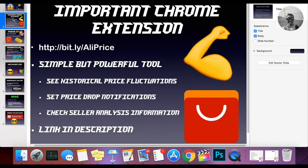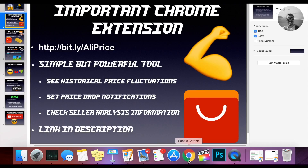So first things first, for people that are doing Shopify product research, there's this very simple Chrome extension tool that should be installed on all of your browsers. It's going to allow you to see the historical price fluctuations, set price drop notifications, and check the seller analysis information. I'm going to show you all this real quick and leave the link in the description so you guys can add it to your Chrome. It's a free extension.